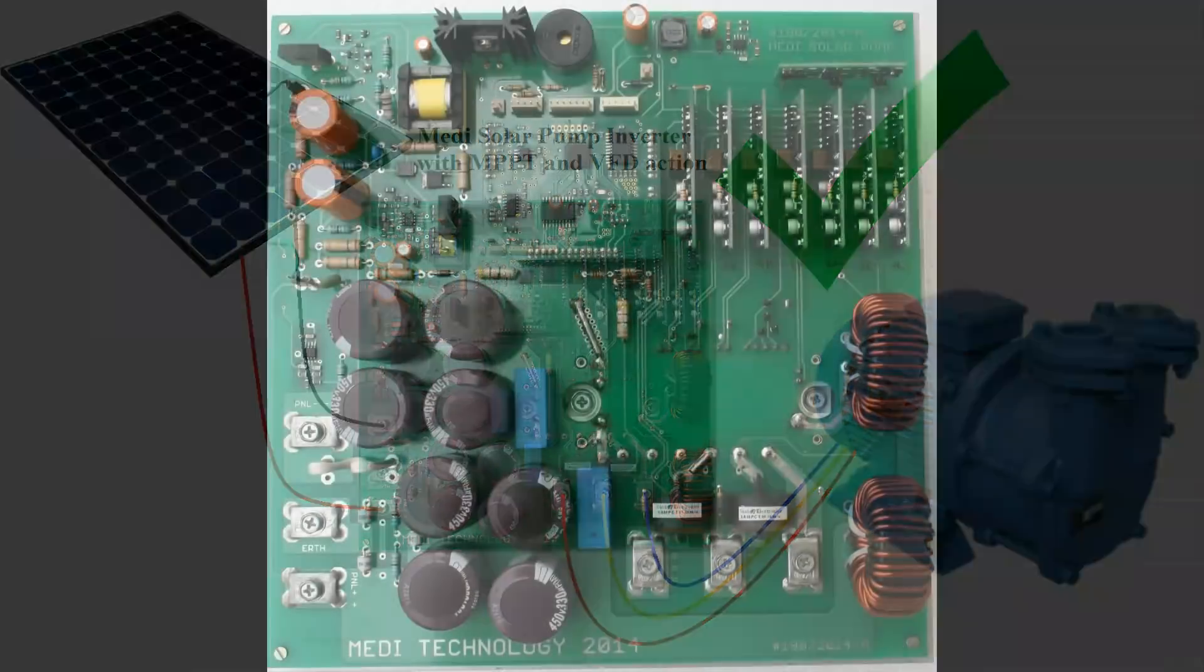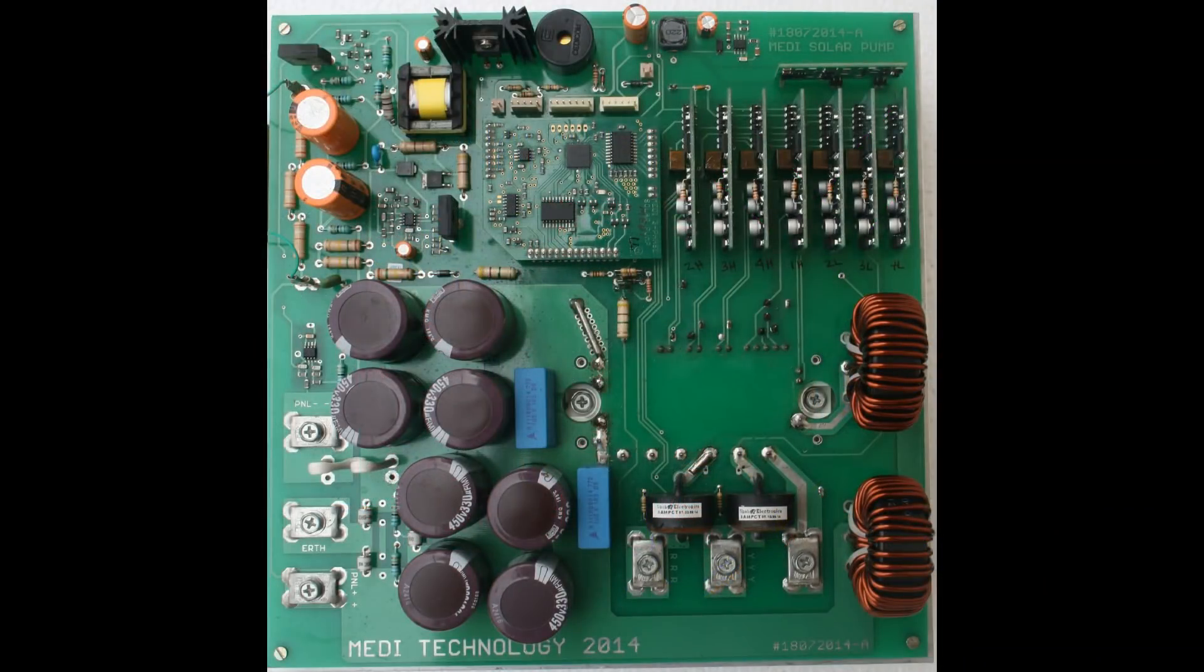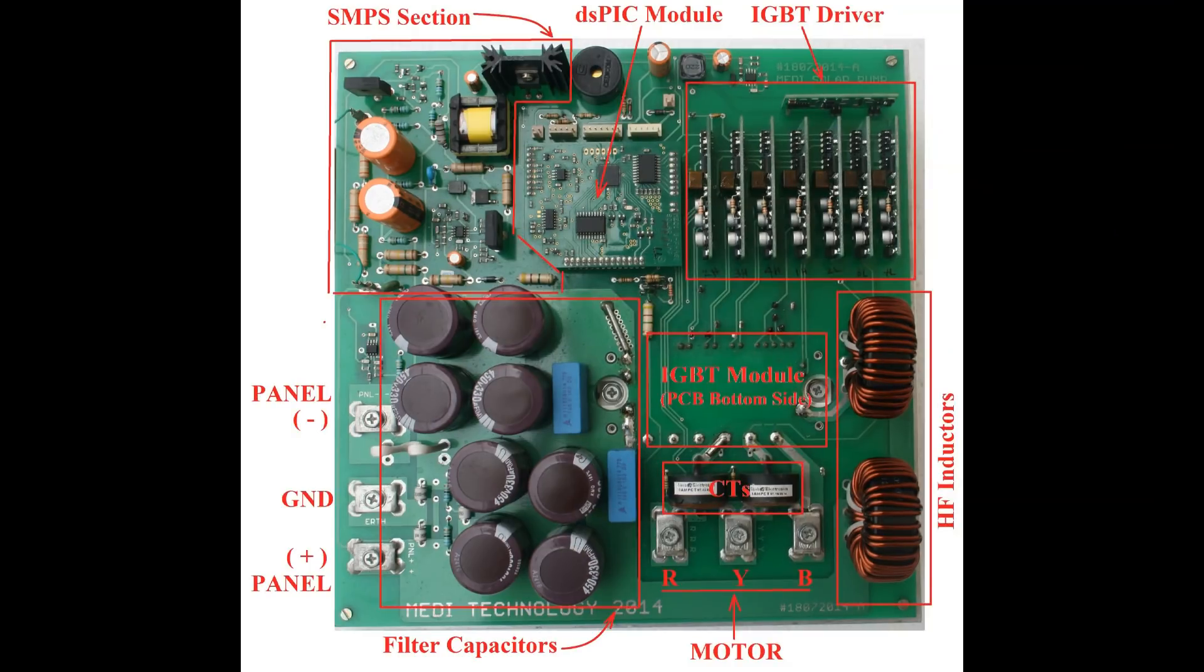This is a full 5 HP unit. It is a double-sided PCB. You can see the various sections in the PCB: SMPS, IGBT driver, etc.